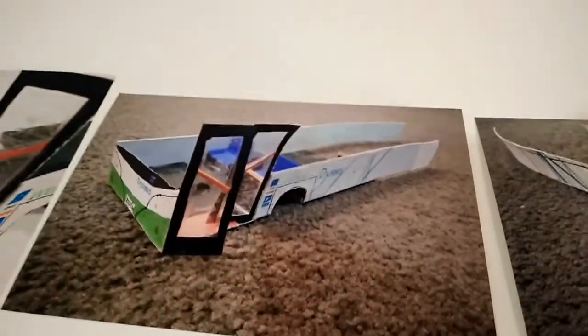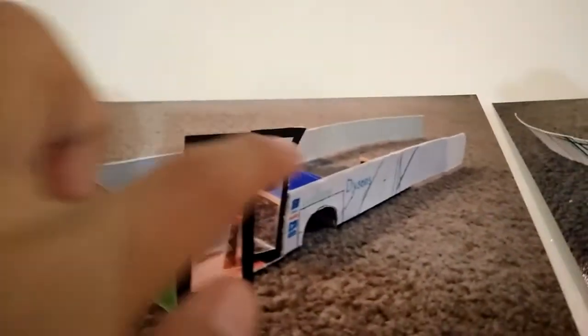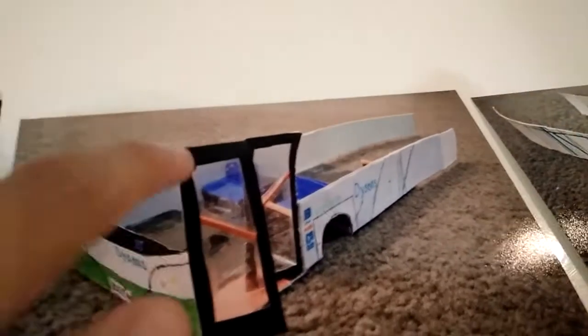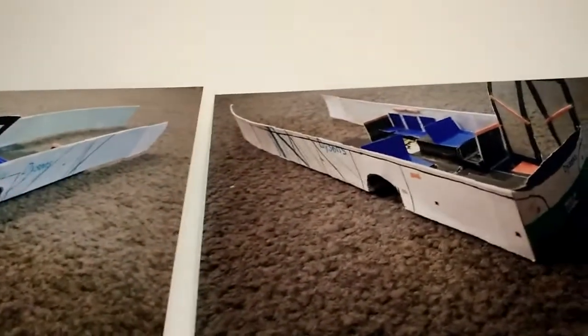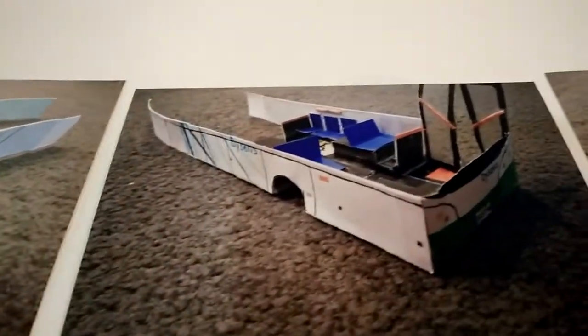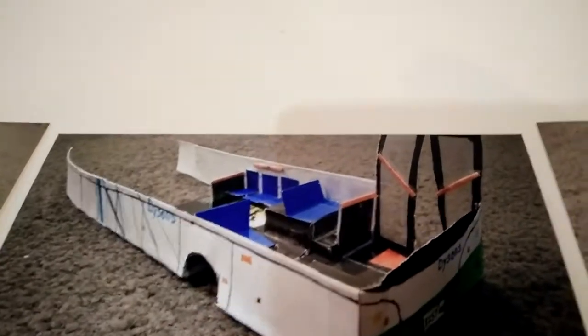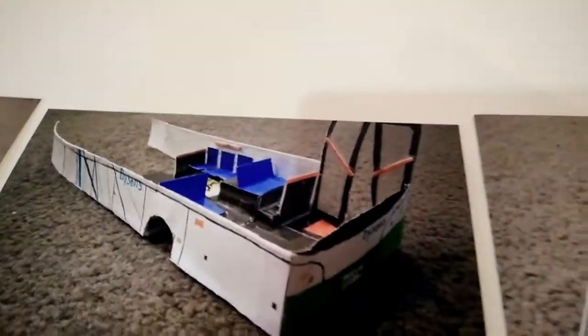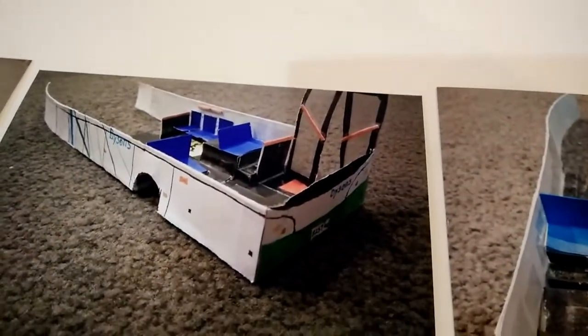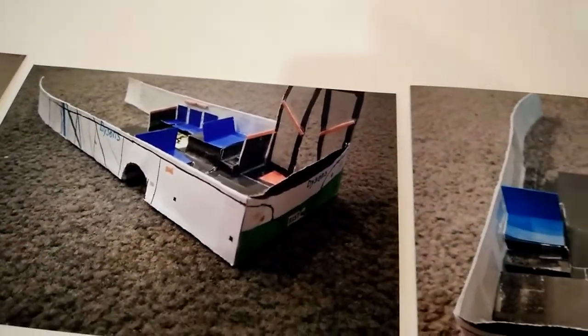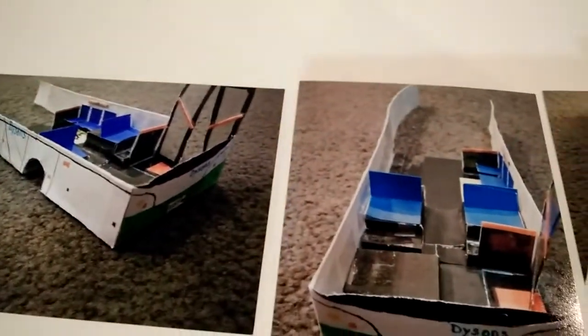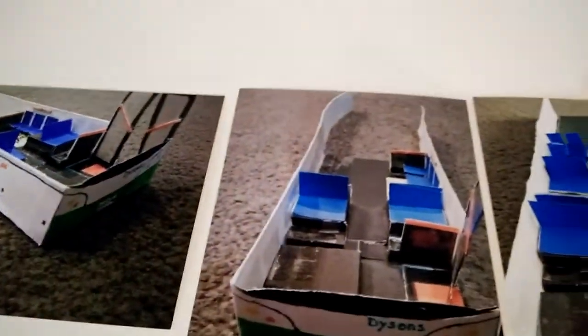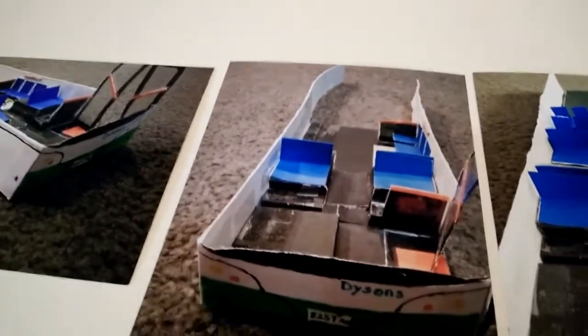This one is when I started putting some of the seats in. You see these blue things inside are the seats. Here's another angle. And at this point you could move the sideways seats up for the special people. Here's the top view.